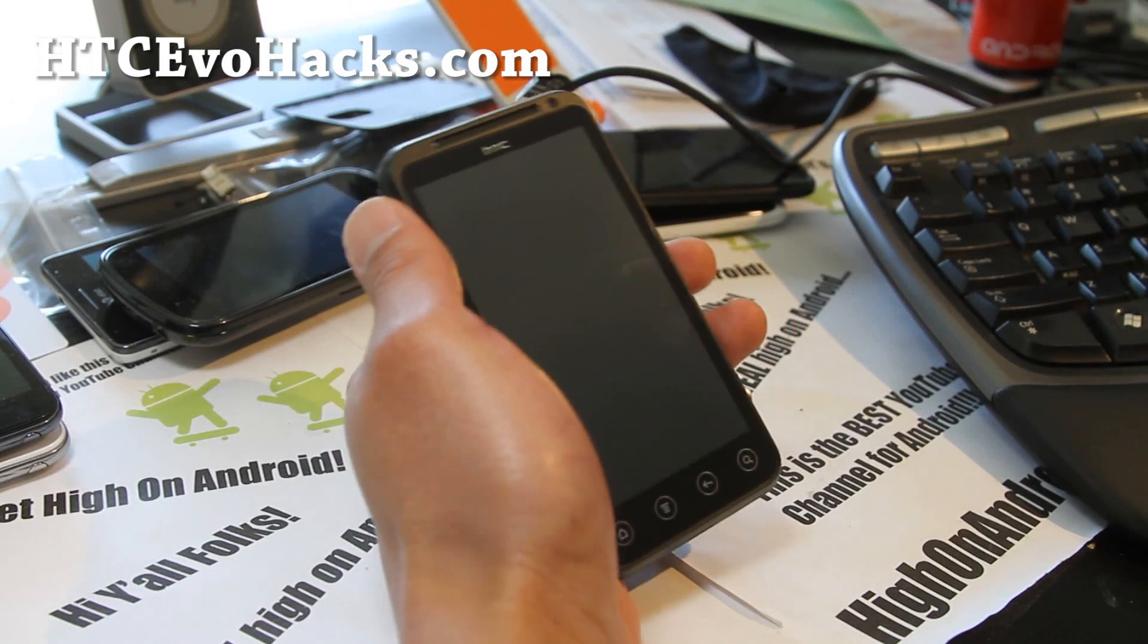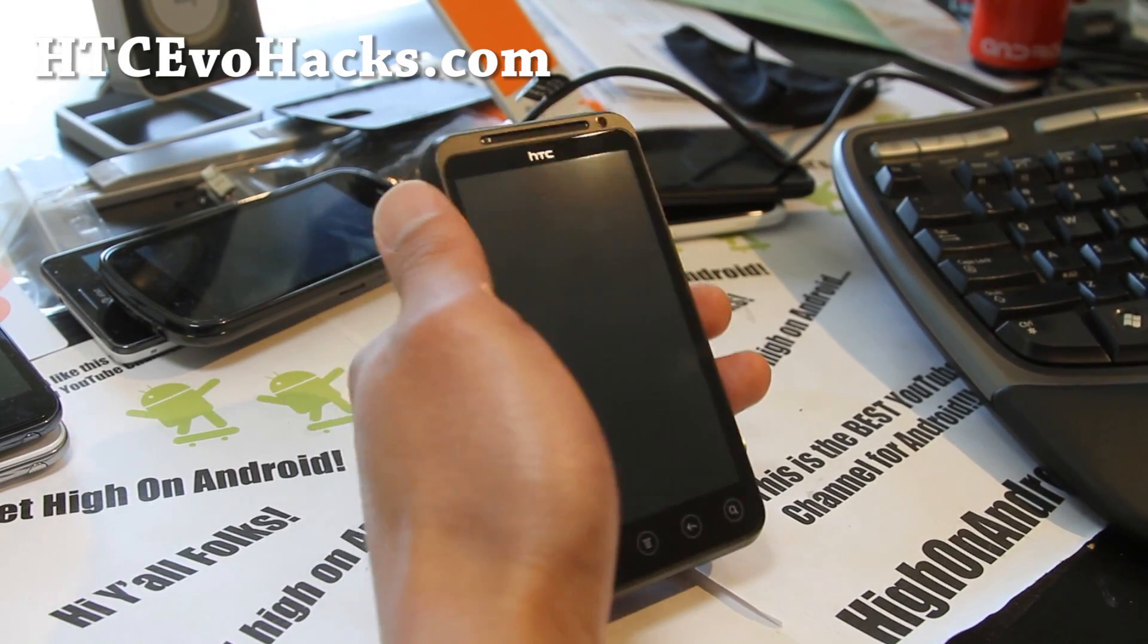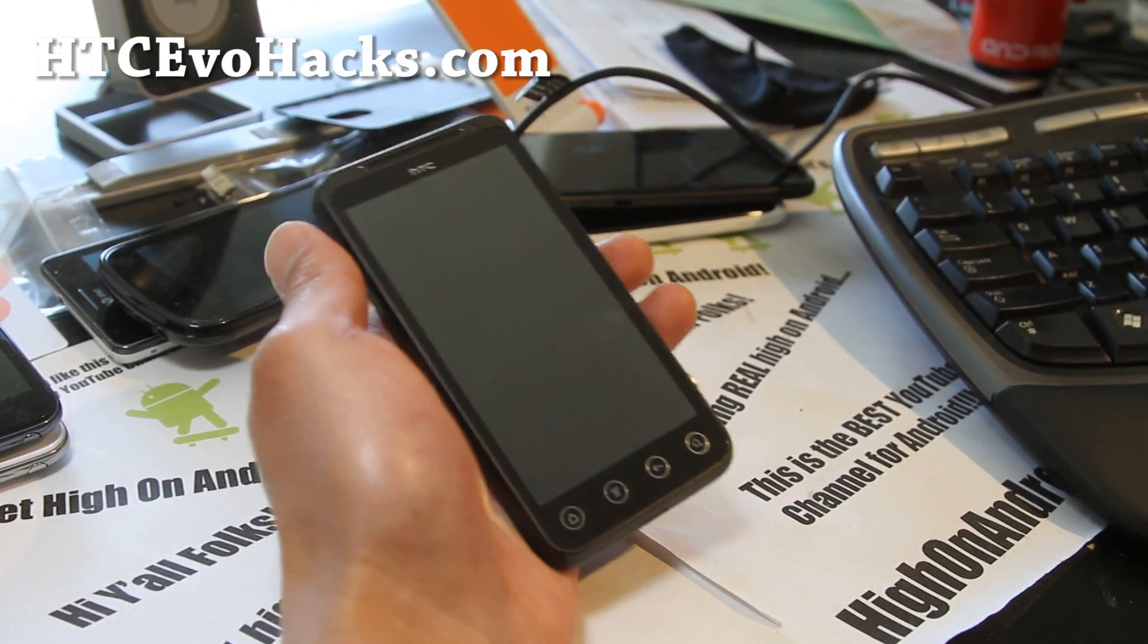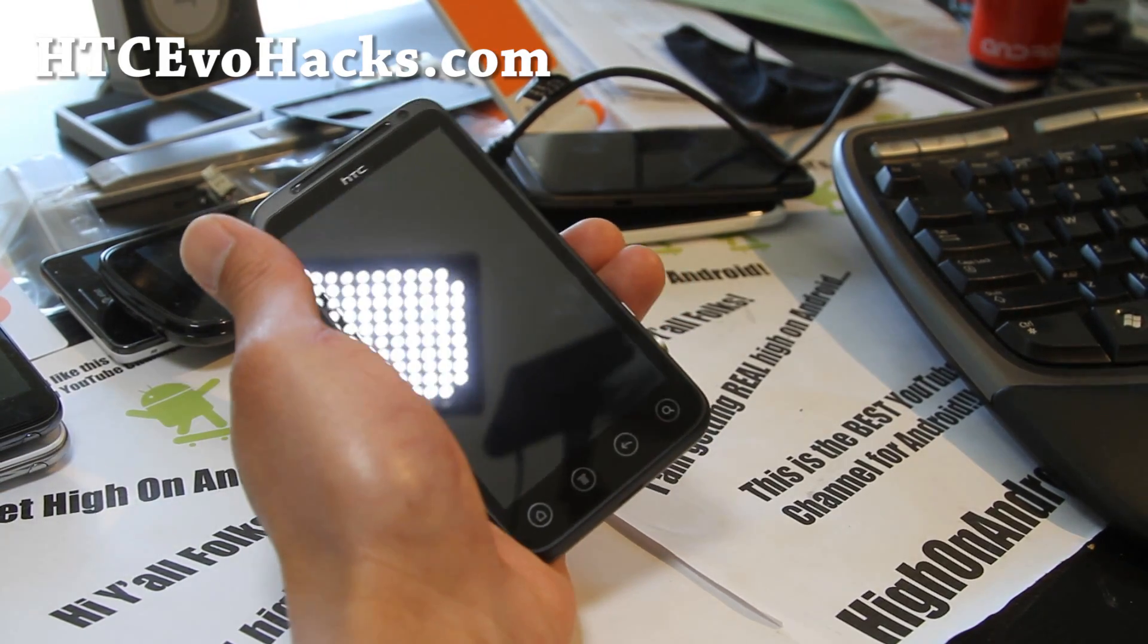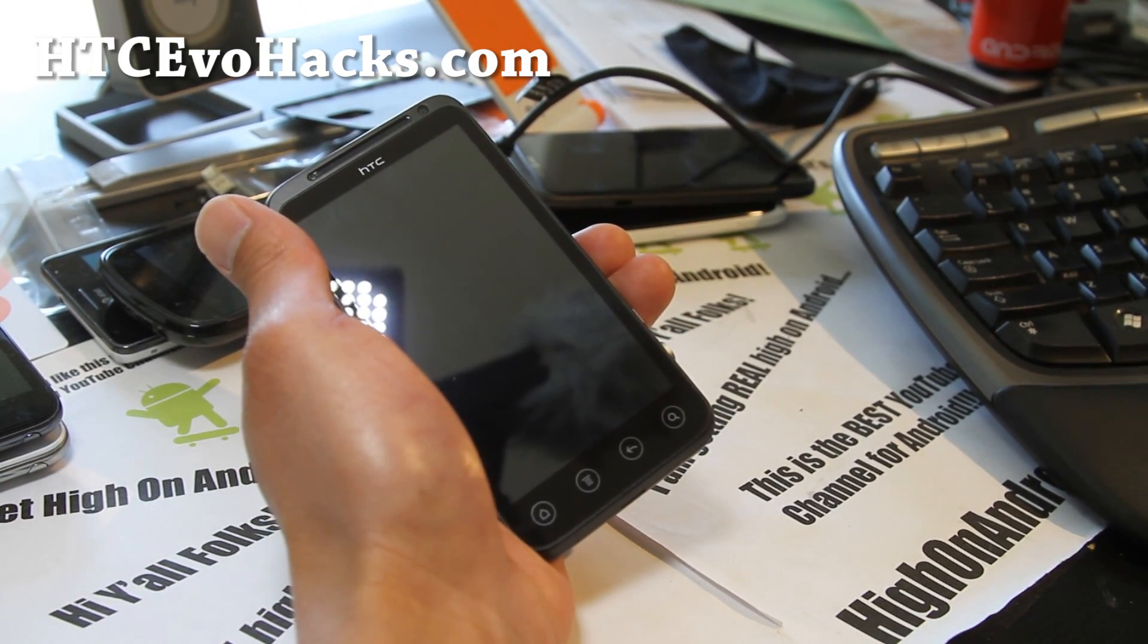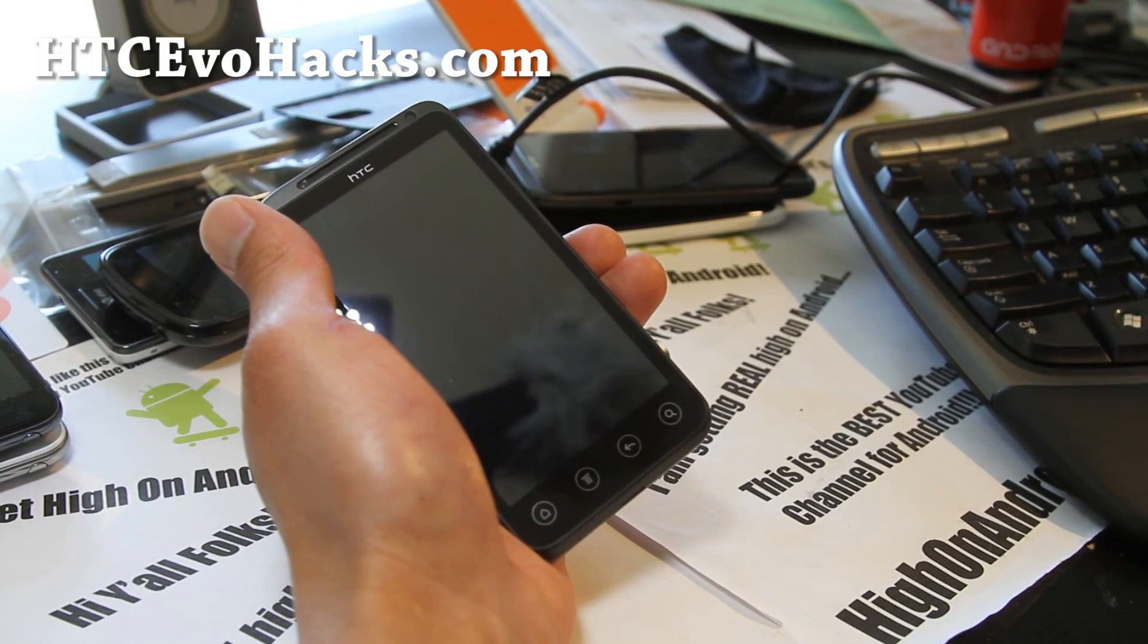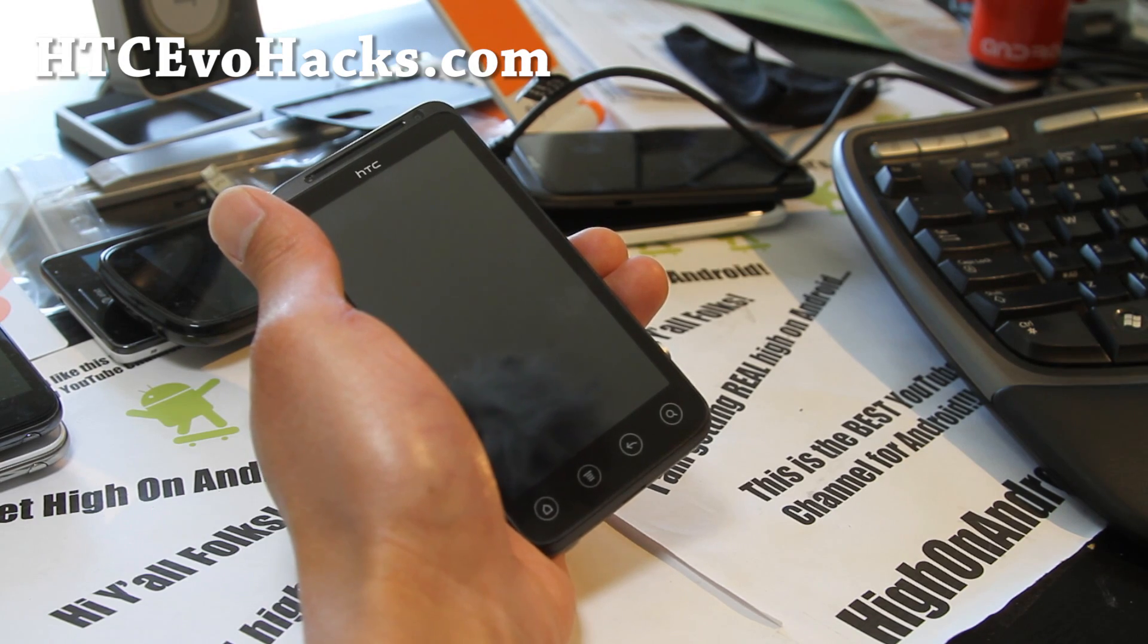Hi all folks, this is Max from HTC EvoHacks.com. Finally got my hands on a GSM Evo 3D so let's go root it, very easy to do.